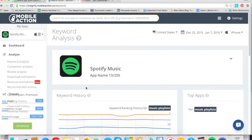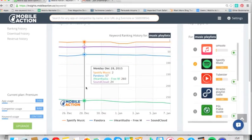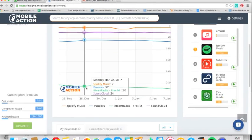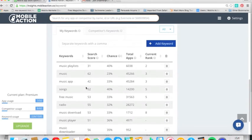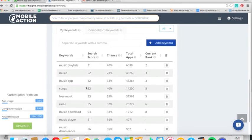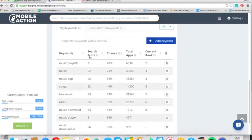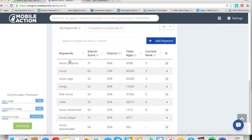We're going to dig deep into some of the things that Spotify are doing and where they can improve. So let's scroll down the page to the bottom here, and we're going to look at my keywords. I went ahead and populated some keywords, as you can see here, for Spotify. The key things we're going to look at are keywords, search score, total apps, and current rank.